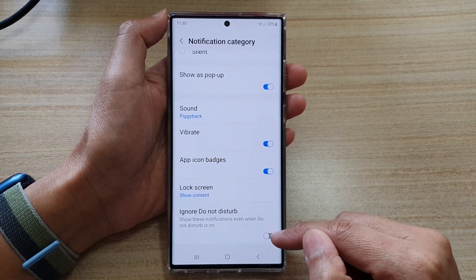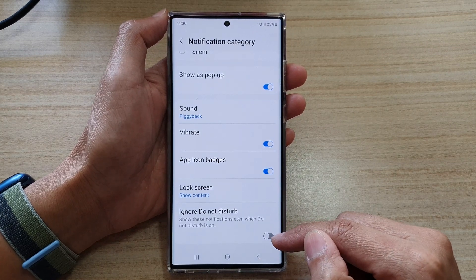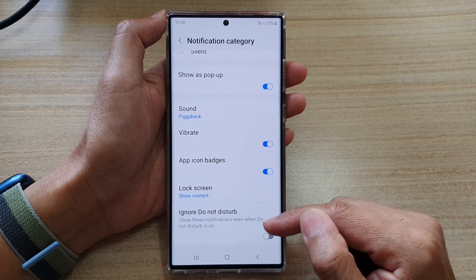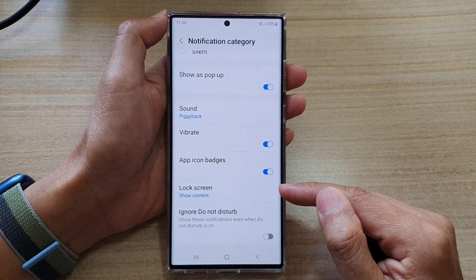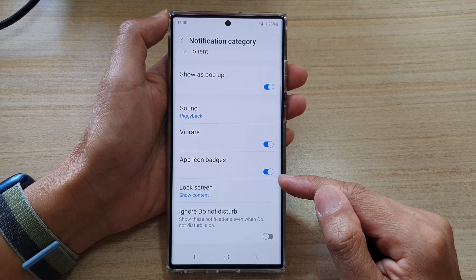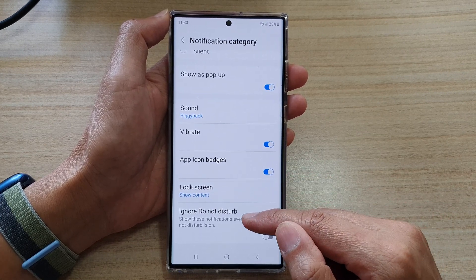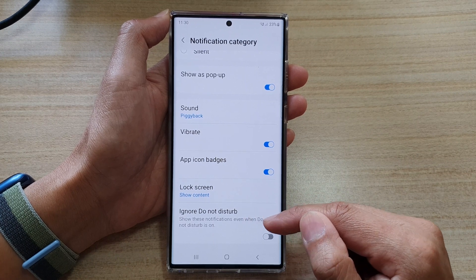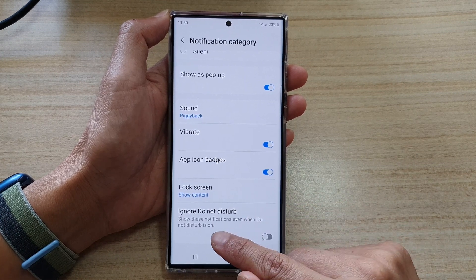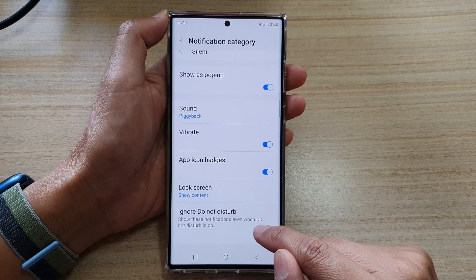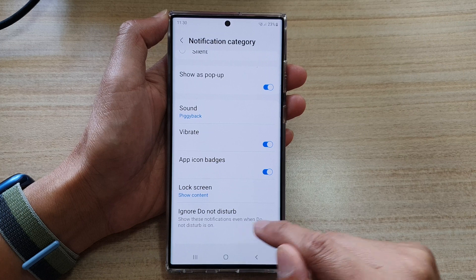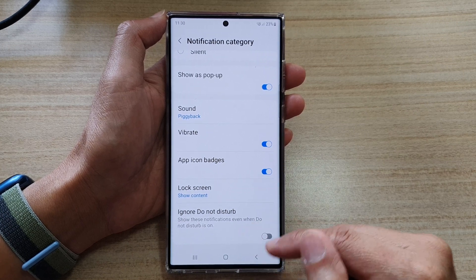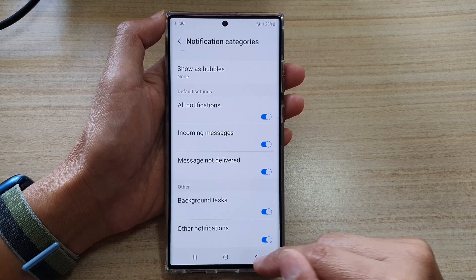If this is on, it can allow your phone to receive notifications even when Do Not Disturb is switched on — so it will show notifications even when Do Not Disturb is on. After that, you can tap on the back key to go back to your messages home screen.